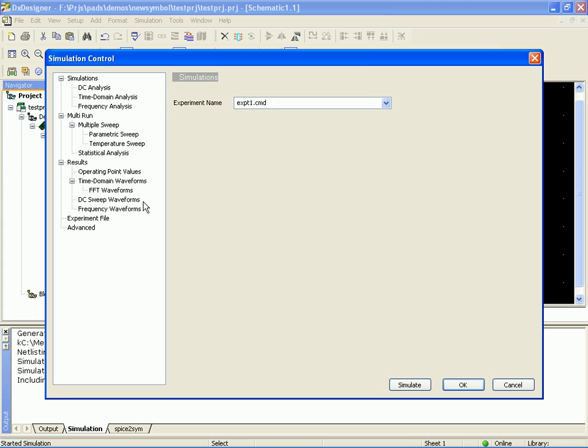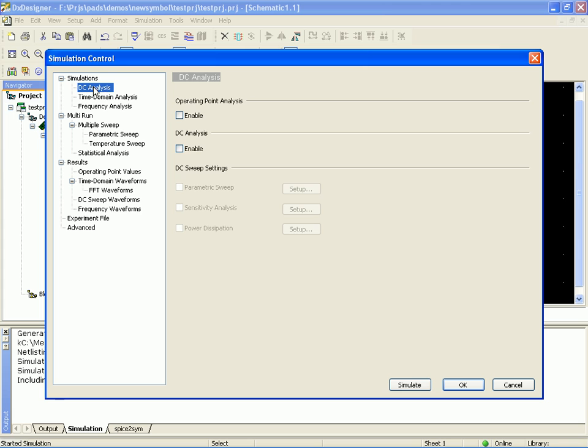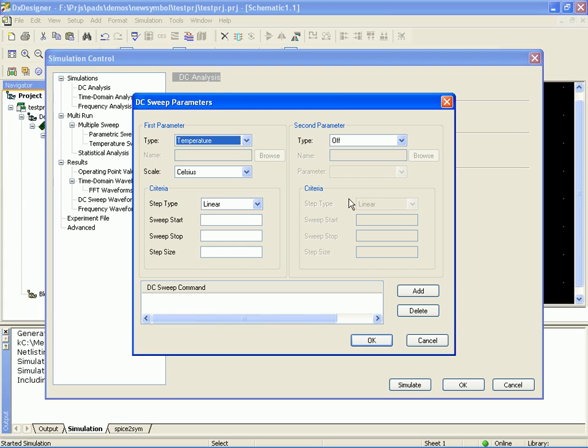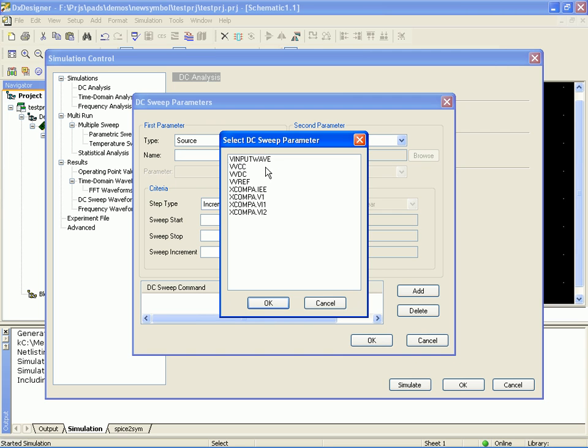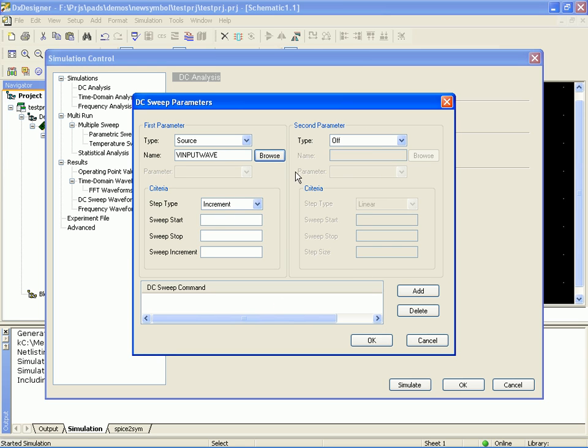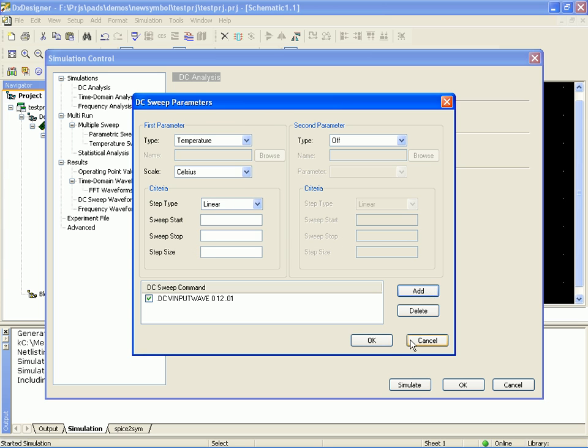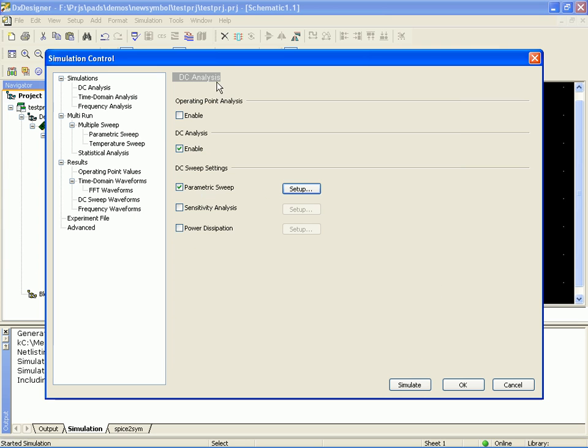So DC analysis, enable it. Sweep. I want to sweep a source. The source I want to sweep is the input wave. I'll start it at zero, ramp it to twelve, run it for, I don't know, ten millivolts. Add. Okay.